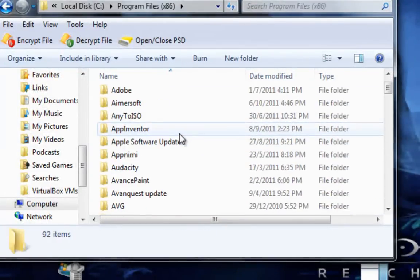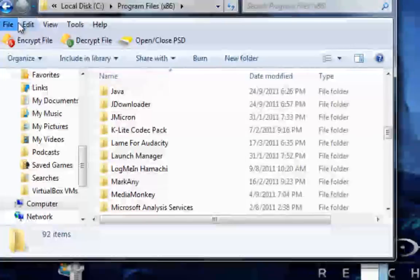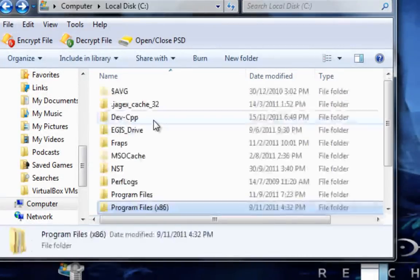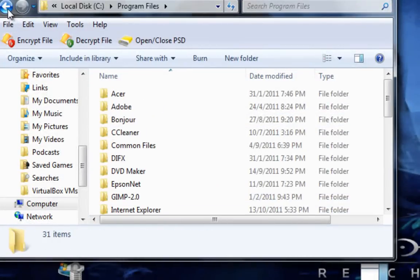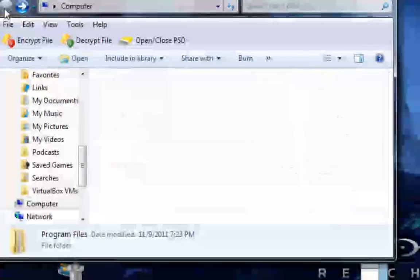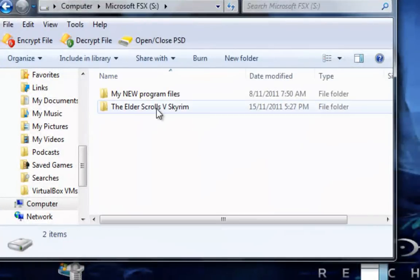x86. If you are running 64-bit Windows, you should find it here. If you're running 32-bit Windows, you should find it in the normal Program Files. But for me, I installed it somewhere else, so it's here.